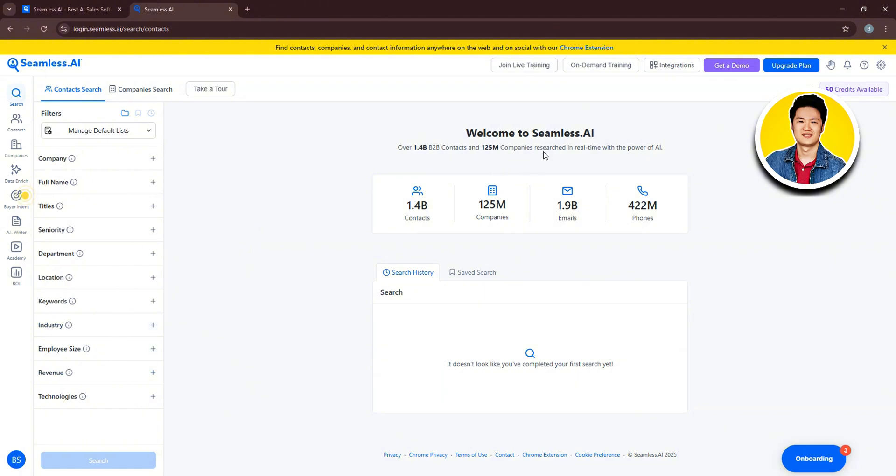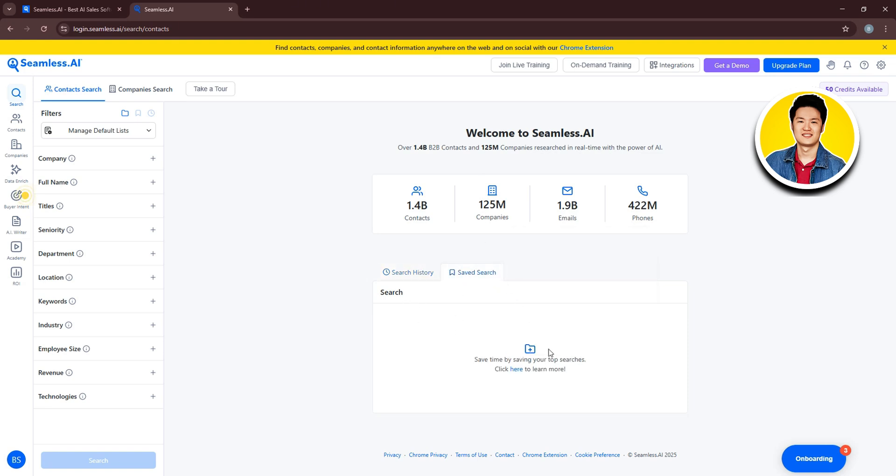And here on the main screen, you can see some details about Seamless AI. And below, you have Search History and Saved Search.